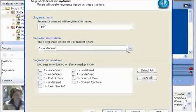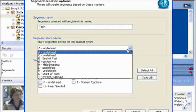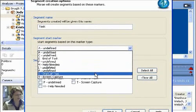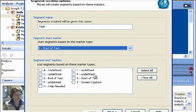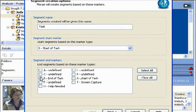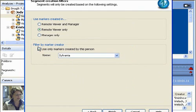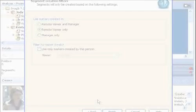Markers also make it easy to break down a long usability test recording into tasks. Simply use Moray's segment creation wizard to select the markers, defining the beginning and end of tasks, and Moray will automatically create segments.